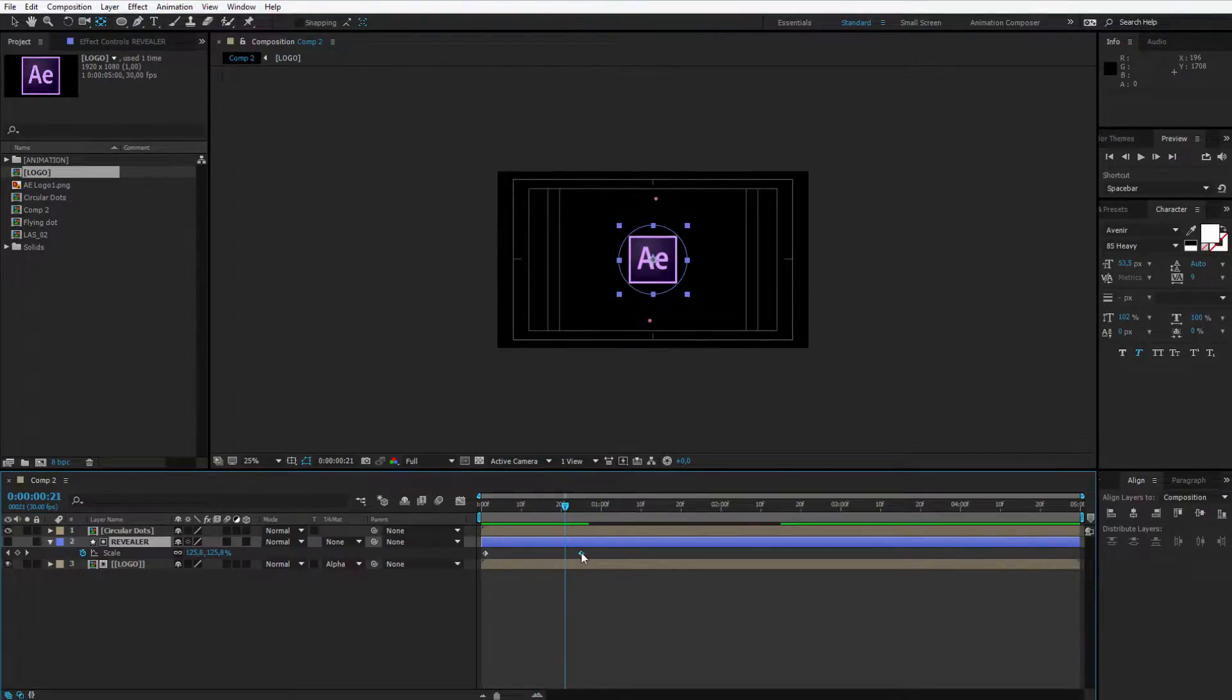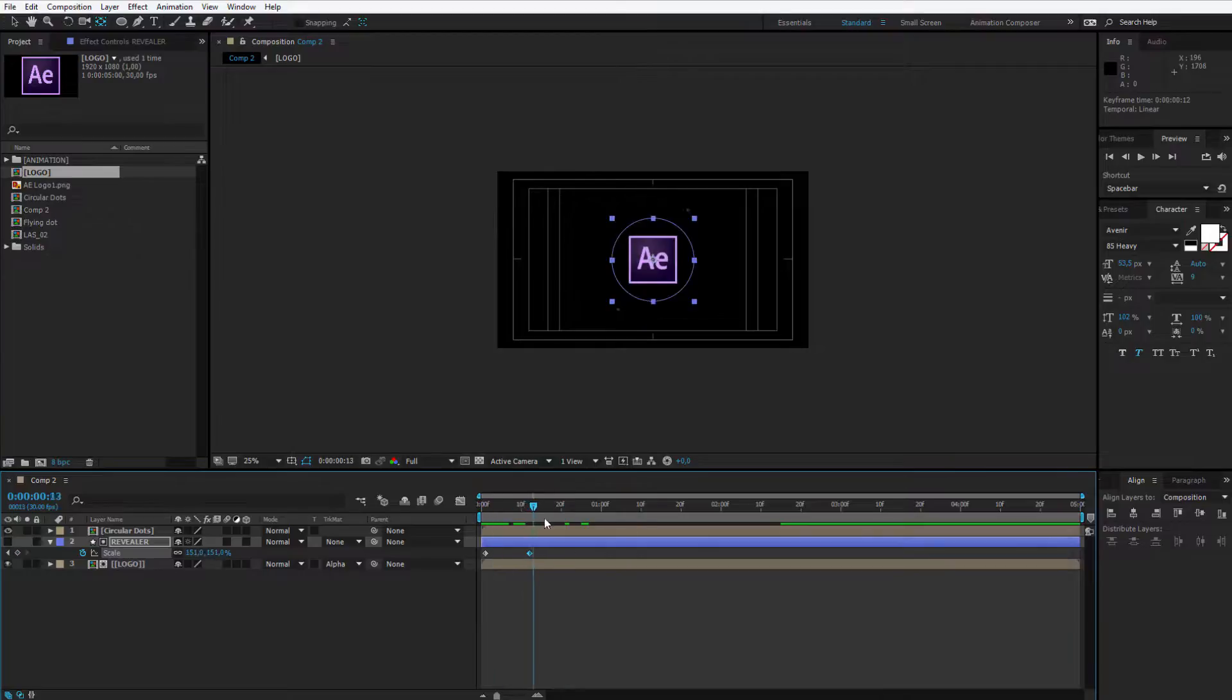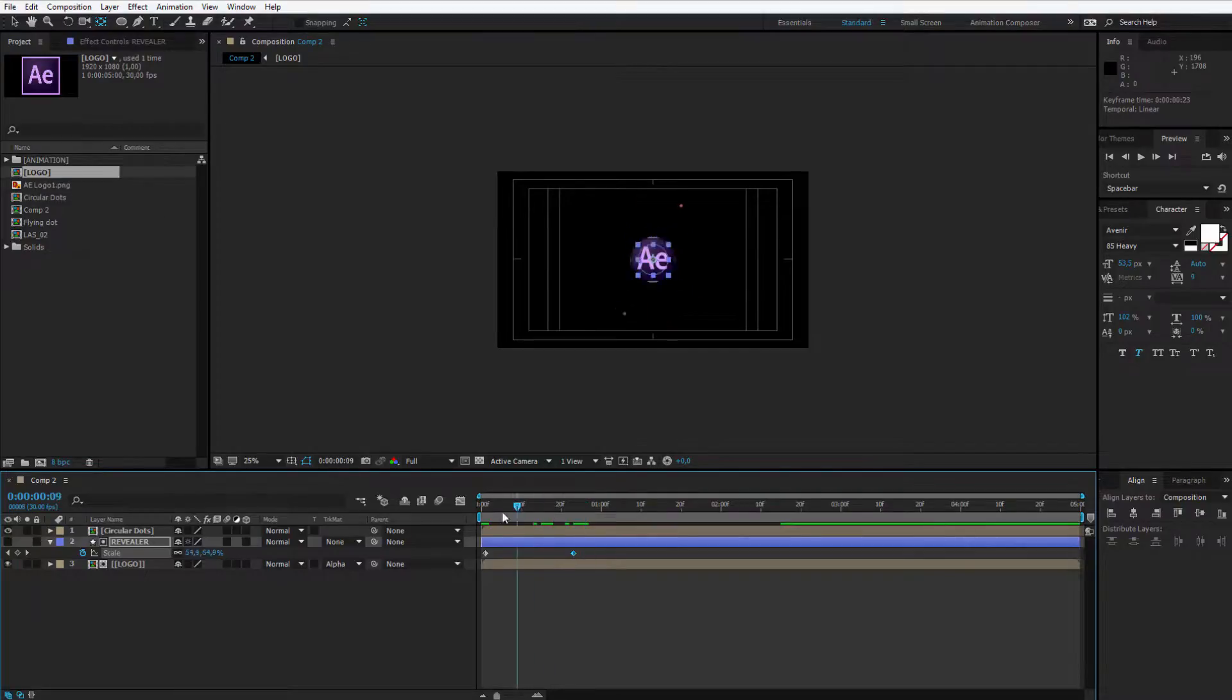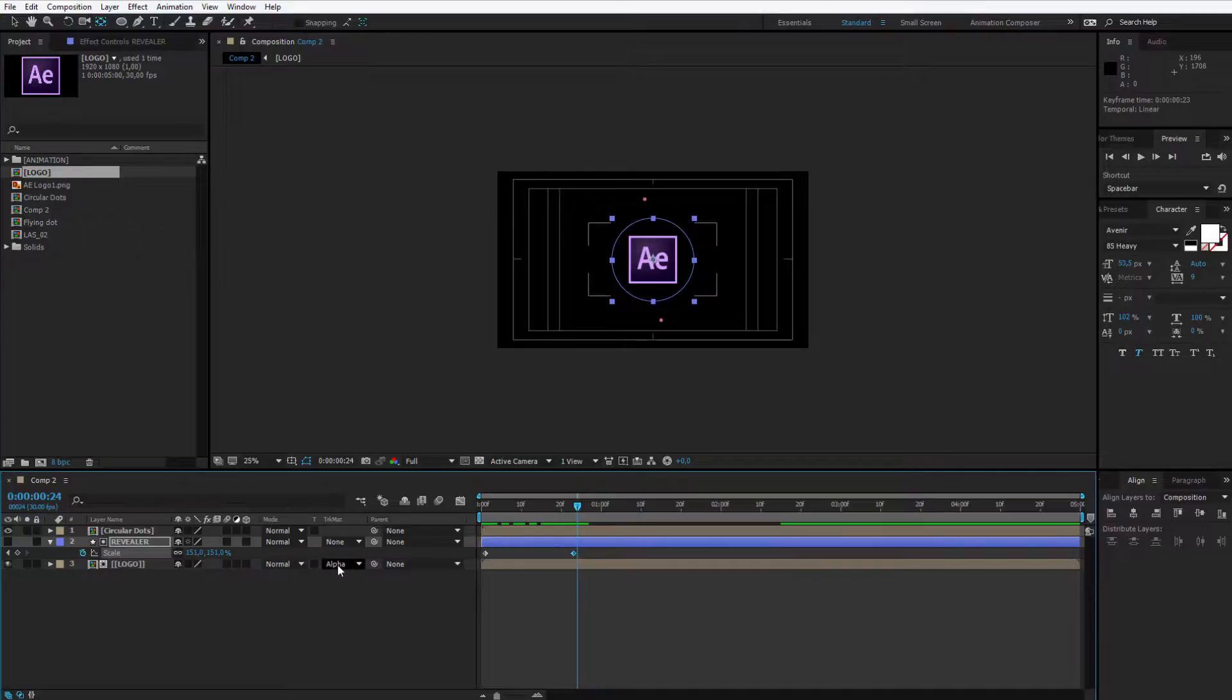Now if I want it to happen quicker, I select this keyframe and I place it here. If I want this to happen slower, I place this keyframe here. This is what you can do with track mattes.